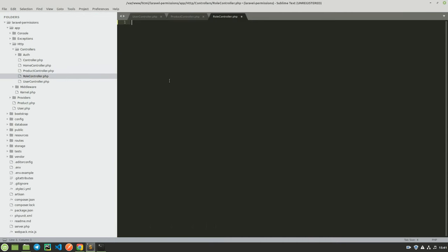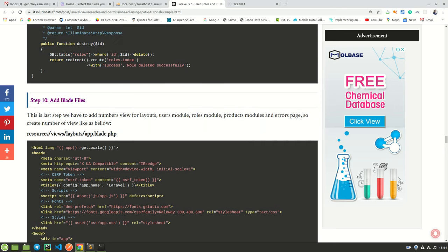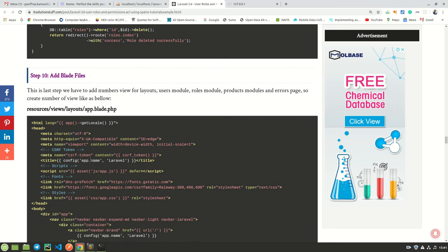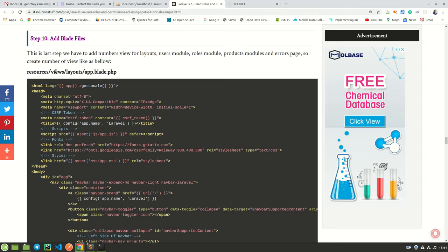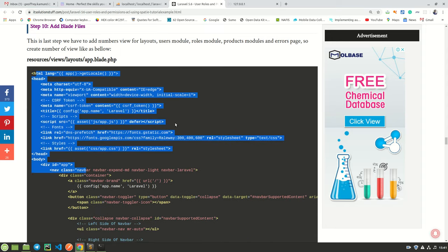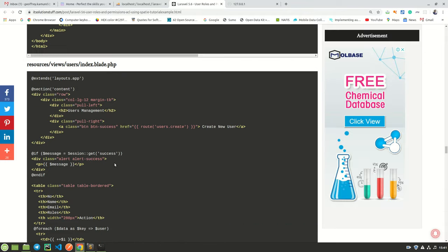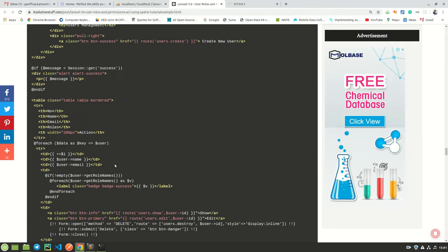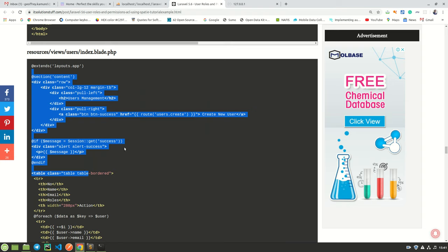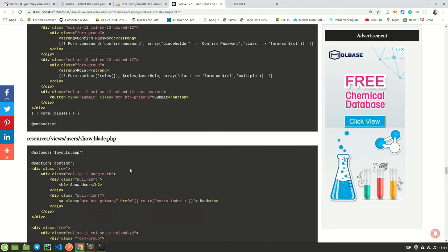Now we have a number of blade files. We have app.blade.php, which is found in views/layouts. Because I have done this before, I am going to copy all the blade files from the other application — they are exactly the same and nothing is going to change. I just want to save some time. In your case, you can copy them from the blog post or clone my GitHub repository to get all these files.